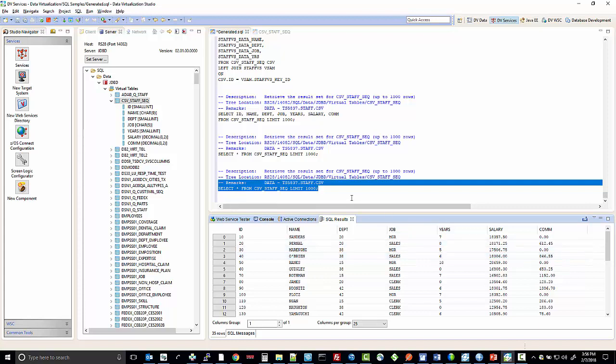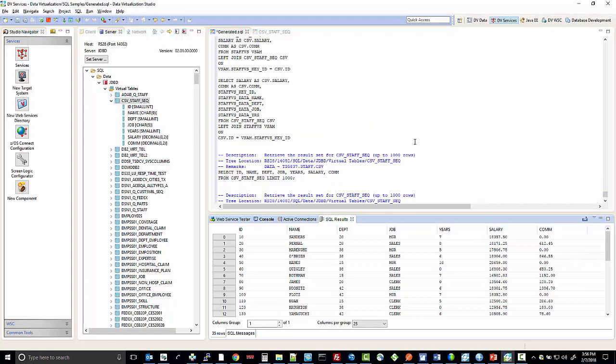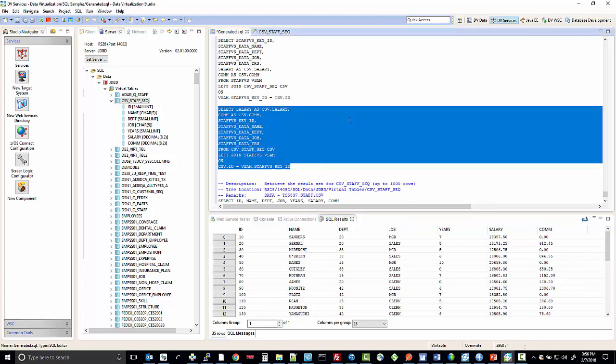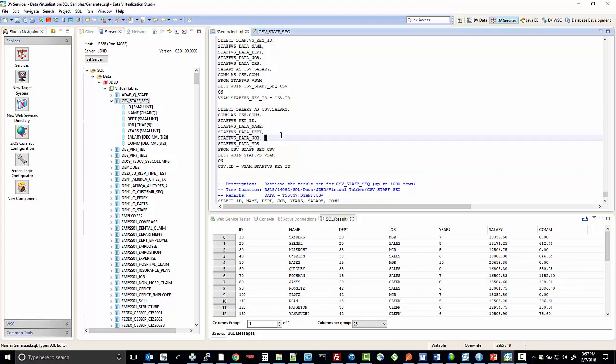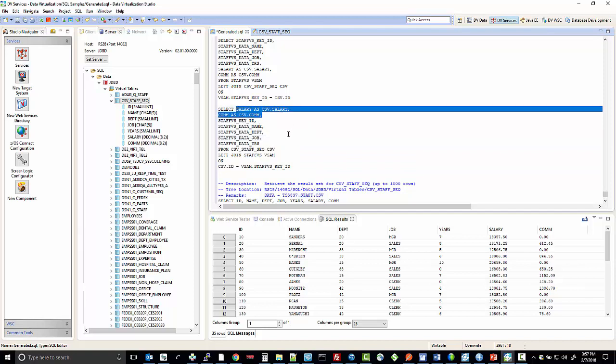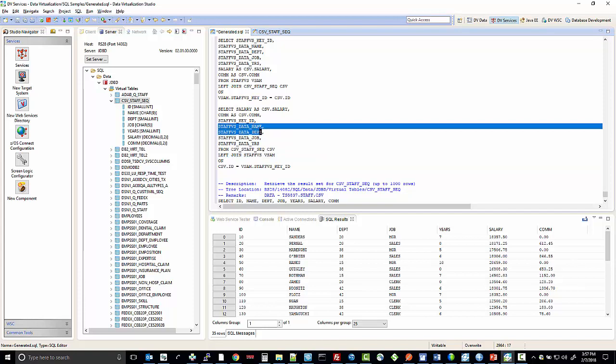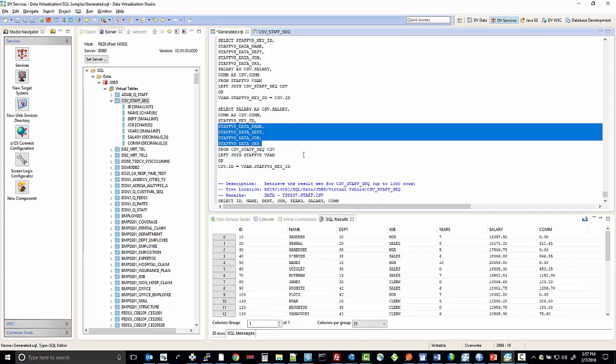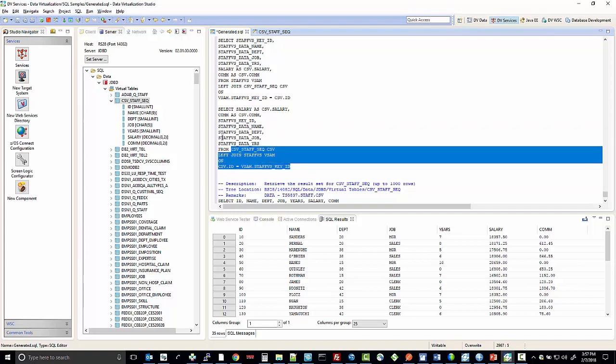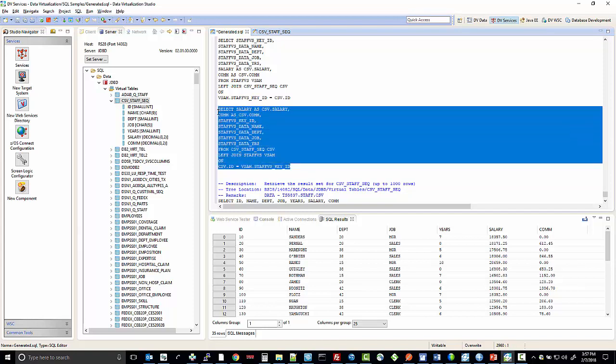Once these virtual tables are created, just as in any other virtual table, you could use those as a join to other backend data sources. This particular join I've put together here is going to use the CSV.Staff sequential virtual table that we just created to get the salary and the commission amount. And then it's going to join a VSAM file to get the key ID, the data name, department, job, and years. And when you run that...